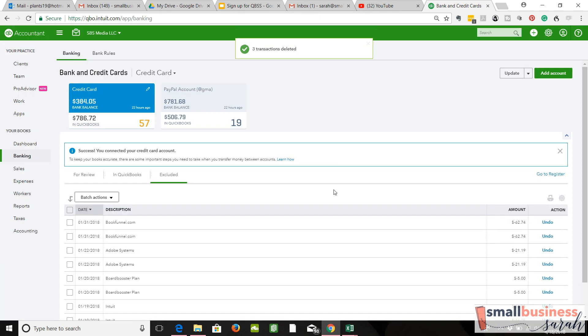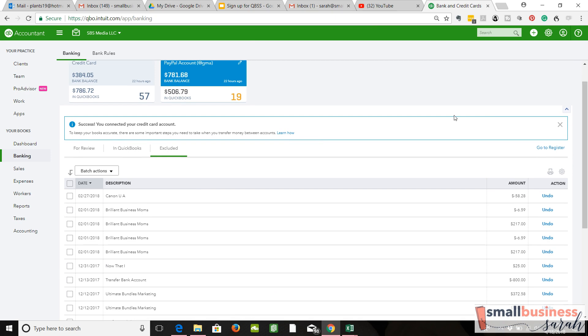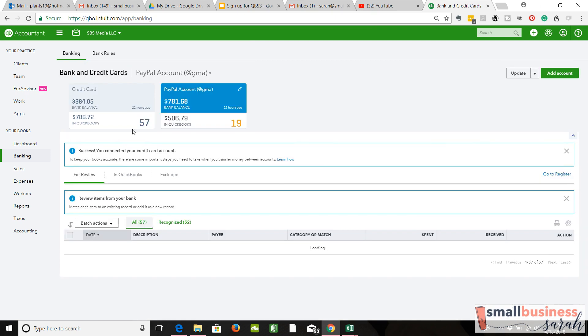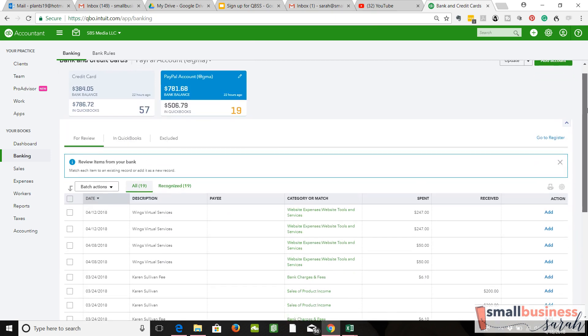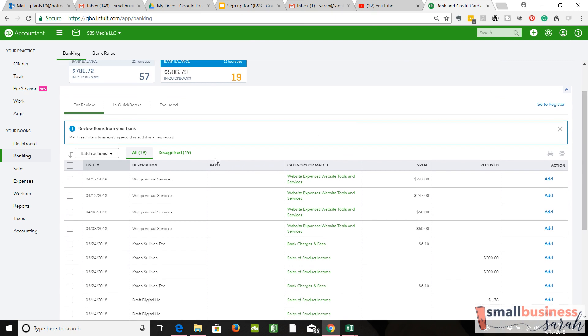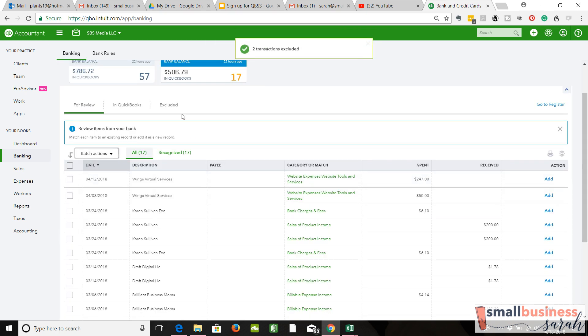PayPal—same thing can happen over here in PayPal. I need the For Review tab. We've got a couple right off the bat that are duplicates. Doesn't matter which one I'm deleting; they're exactly the same. I'm going to first exclude them, and then I can come over to Excluded, find those two, and hit Delete.